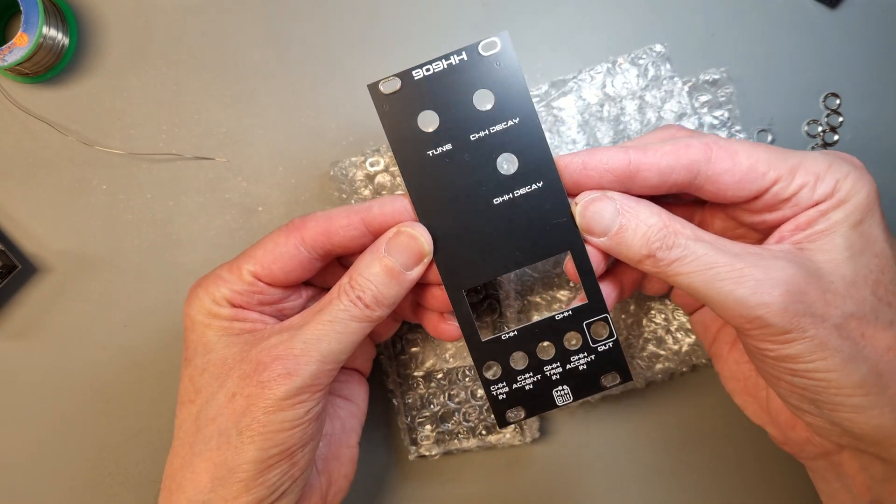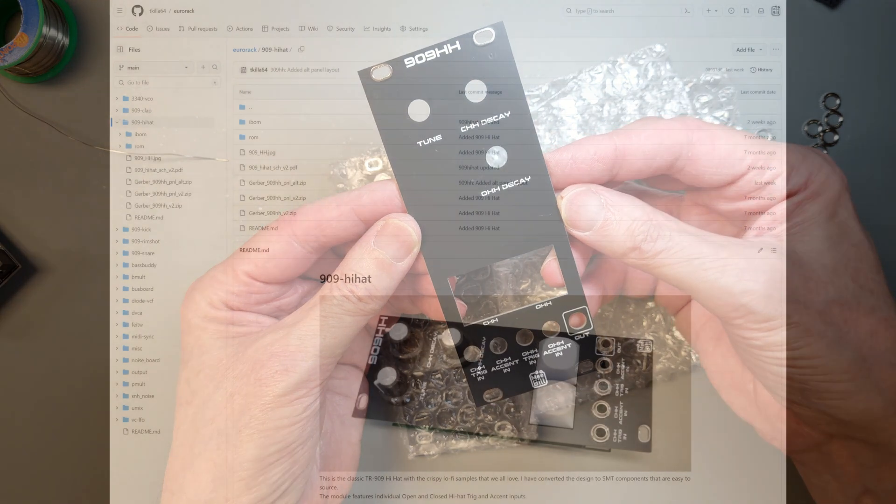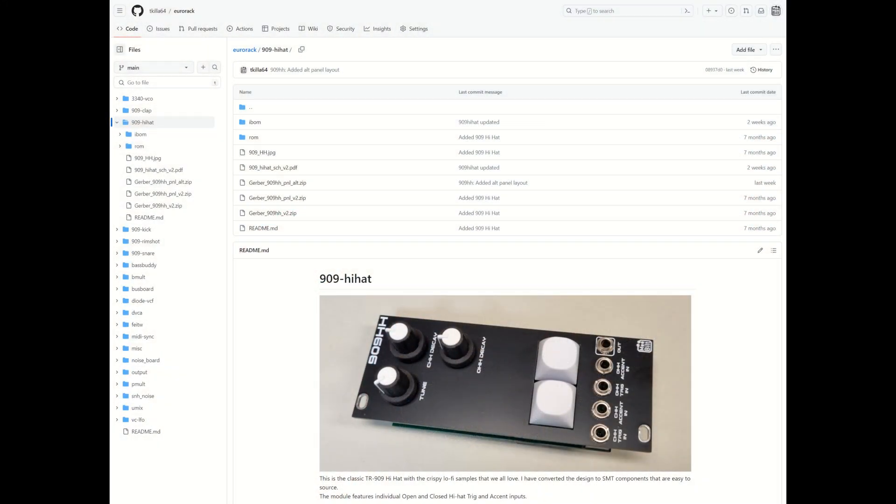I have uploaded the new schematic diagram, the iBOM, and the alternative Gerber files for the panel to my GitHub.